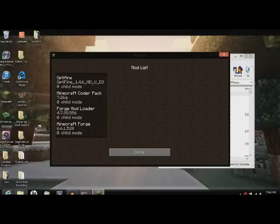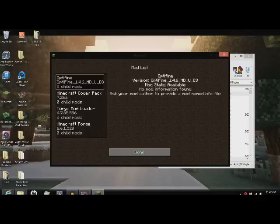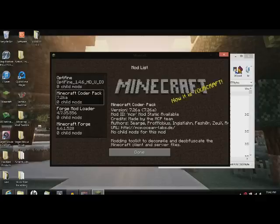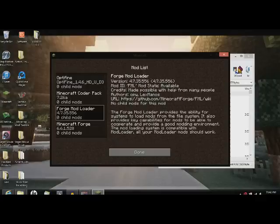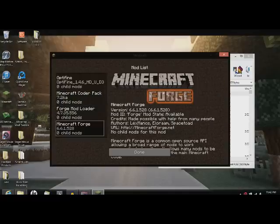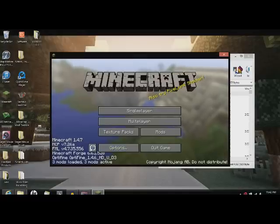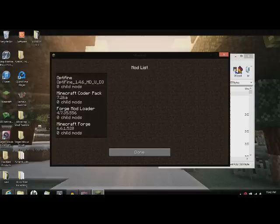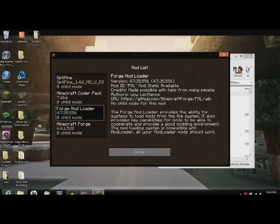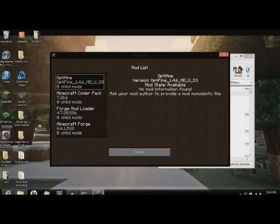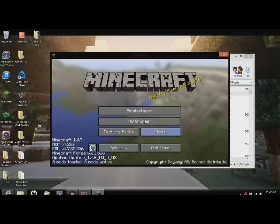Now after you go to the mods, Optifine will be in here also. With the three other Forge Mods you get. These don't do anything to your game. They just make sure Forge works correctly.